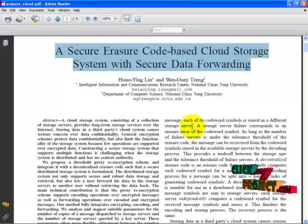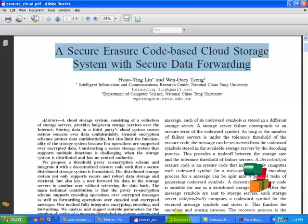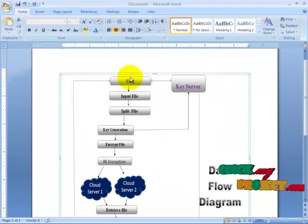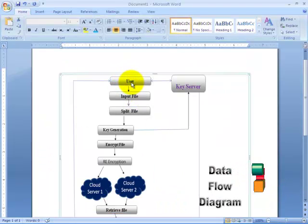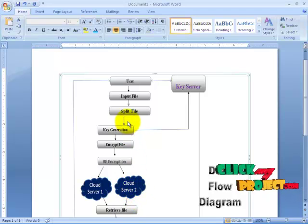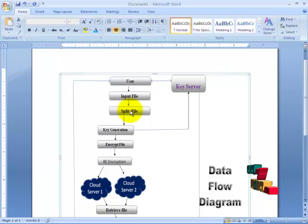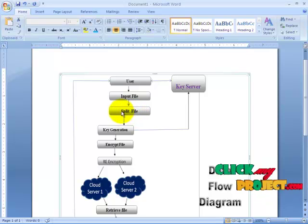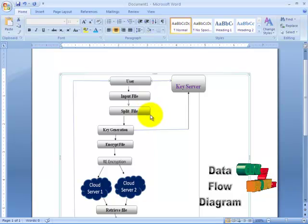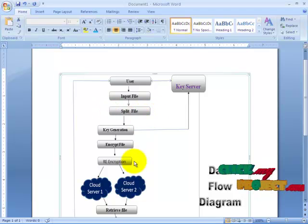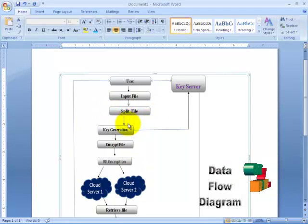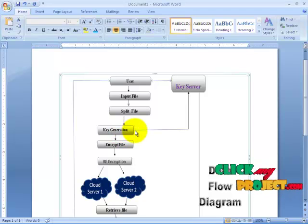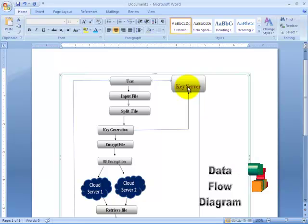So let me show you the flow diagram. This is our user. The user before storing the data into the cloud does some fragmentation technique which is called splitting the file. He splits the file into number of parts. You can split up to n number of parts. So after splitting, for each file each key is generated. Once the key is generated these keys are saved into the key server.